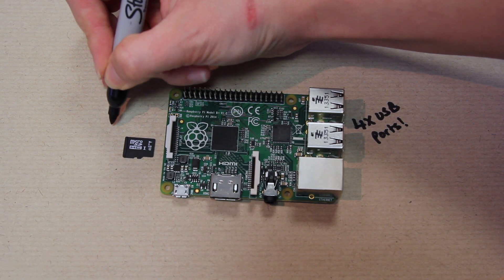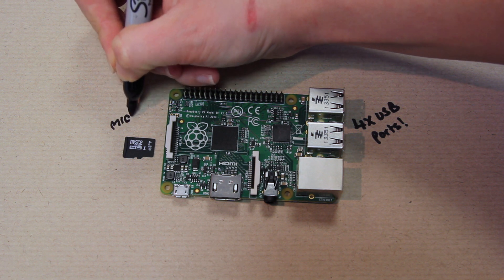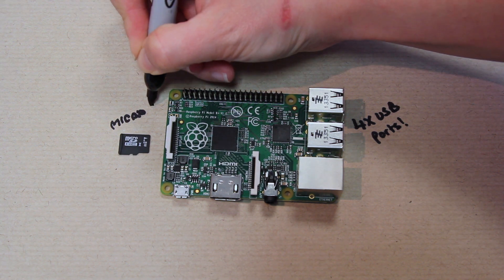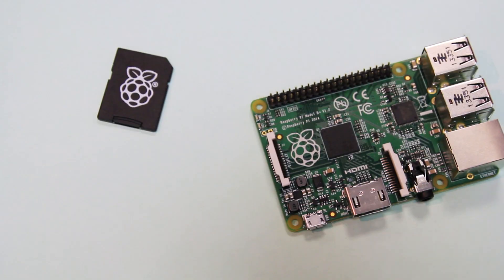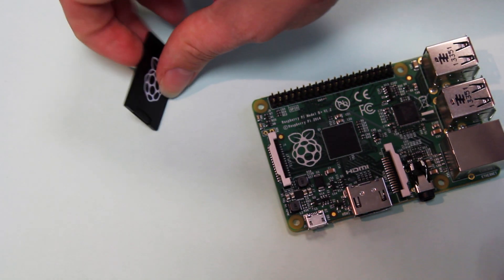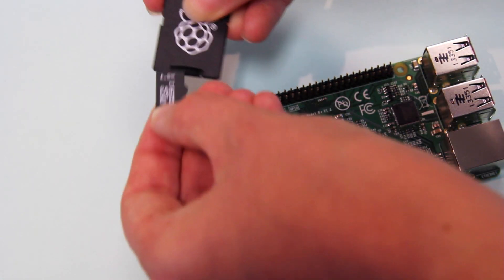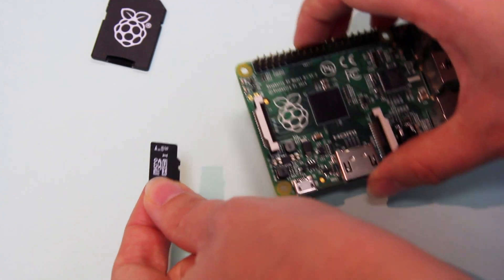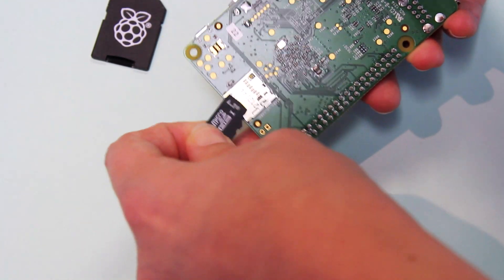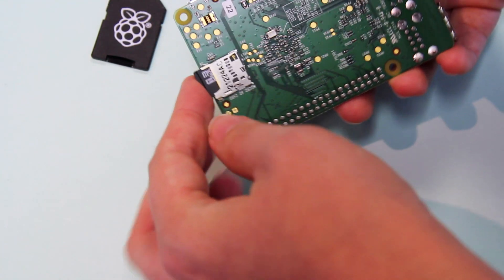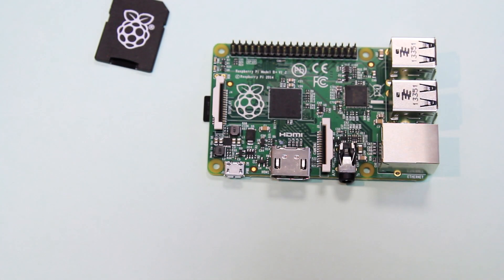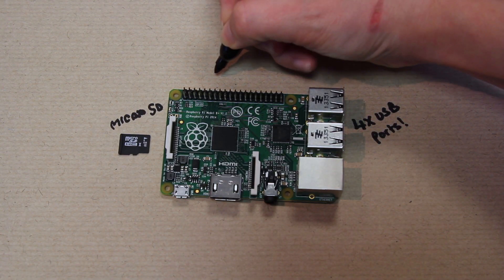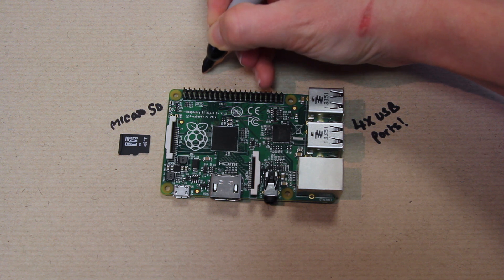Another visible change is the SD card slot. The Model B+ uses a micro SD card and only has a slot size big enough for that. If you've got a NOOBS card, you'll be able to take out the micro SD from it and plug it straight into the Model B+. It's important to note that the same software will work with the Model B+ as with the Model B, so you can still use Raspbian and NOOBS.